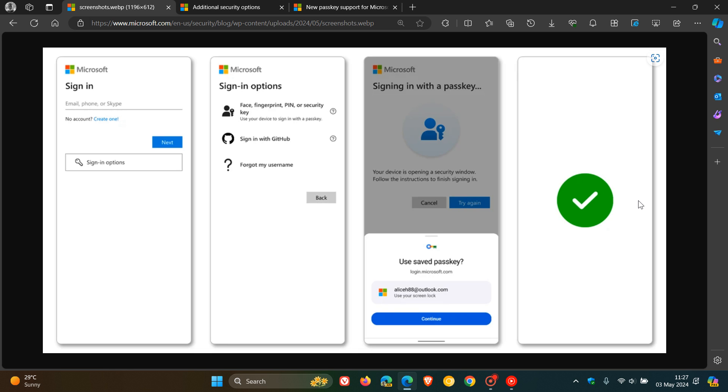One key is stored safely on your device, guarded by your biometrics or pin. Another key stays with the app or website for which you create the passkey. So you need both parts of the key pair to sign in. Hence the fact it's called a passkey.